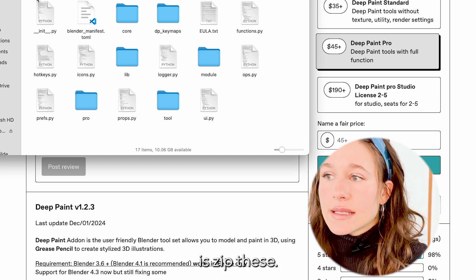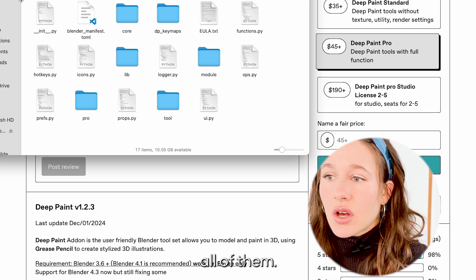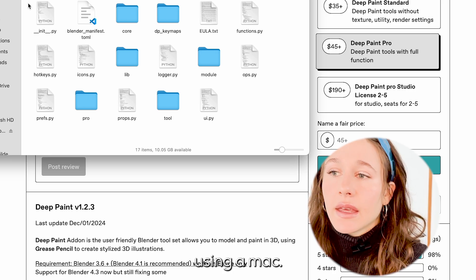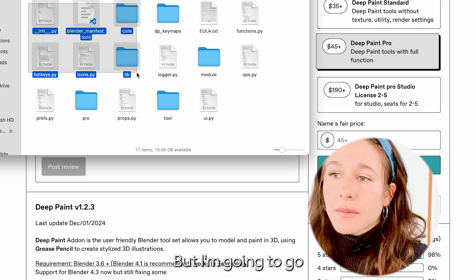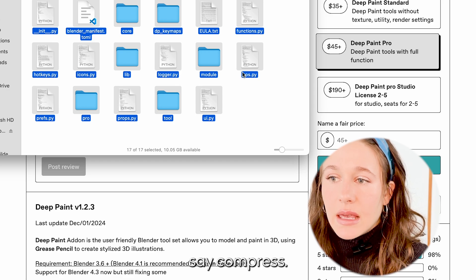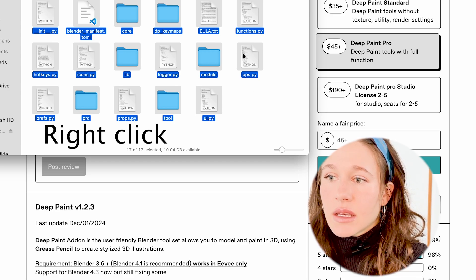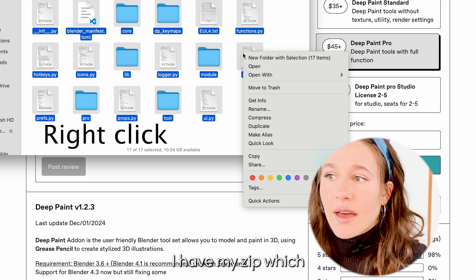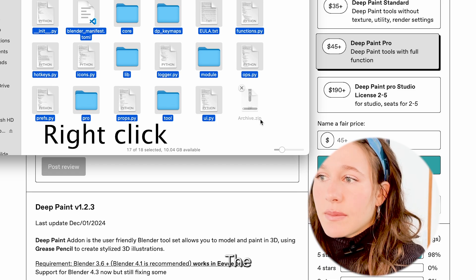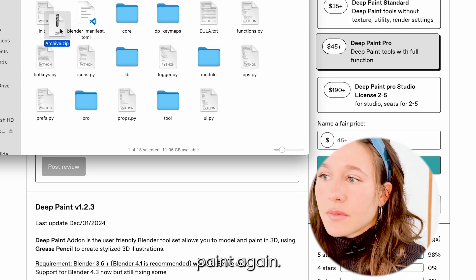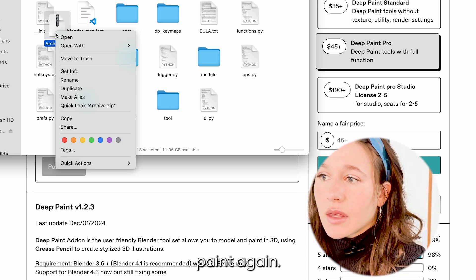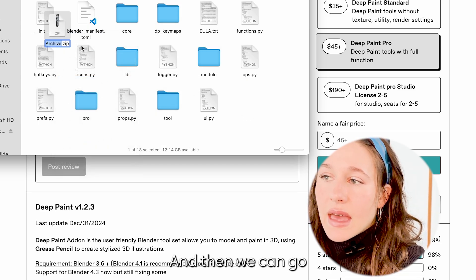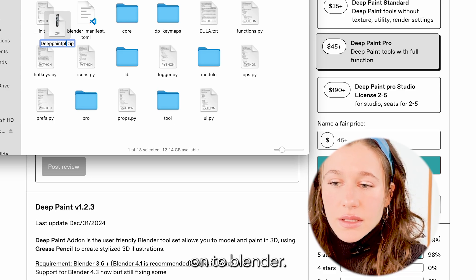Once you purchase this it's going to download itself as a composite of different files and what you're going to want to do is zip these. You can simply select all of them and I'm using a Mac, but I'm going to say compress. Now I have my zip which I'm going to rename Deep Paint plugin.